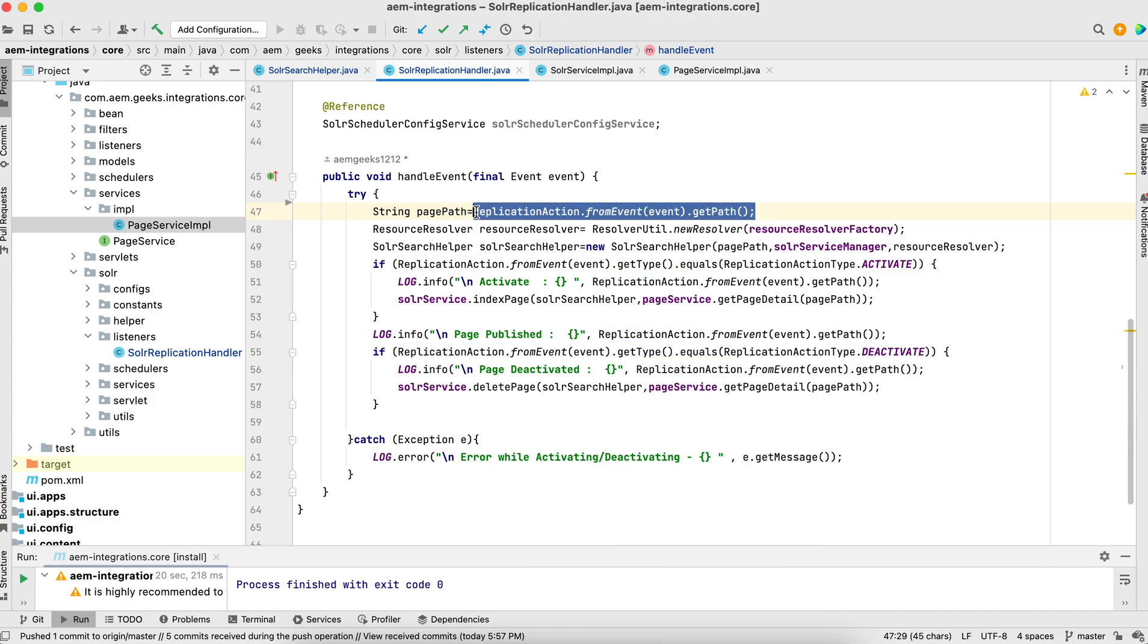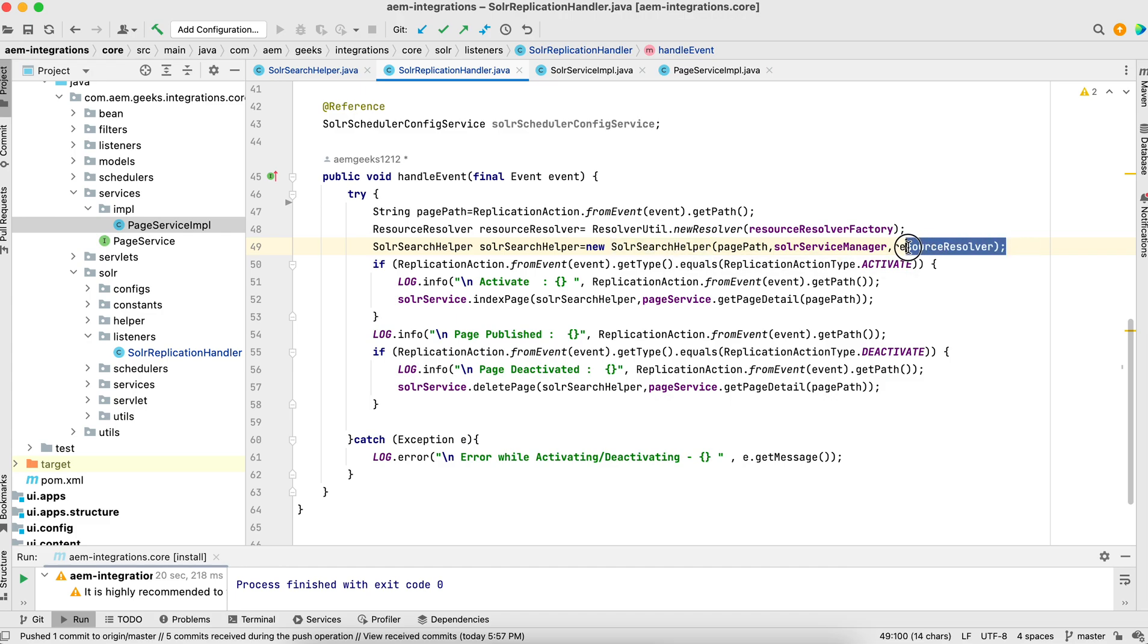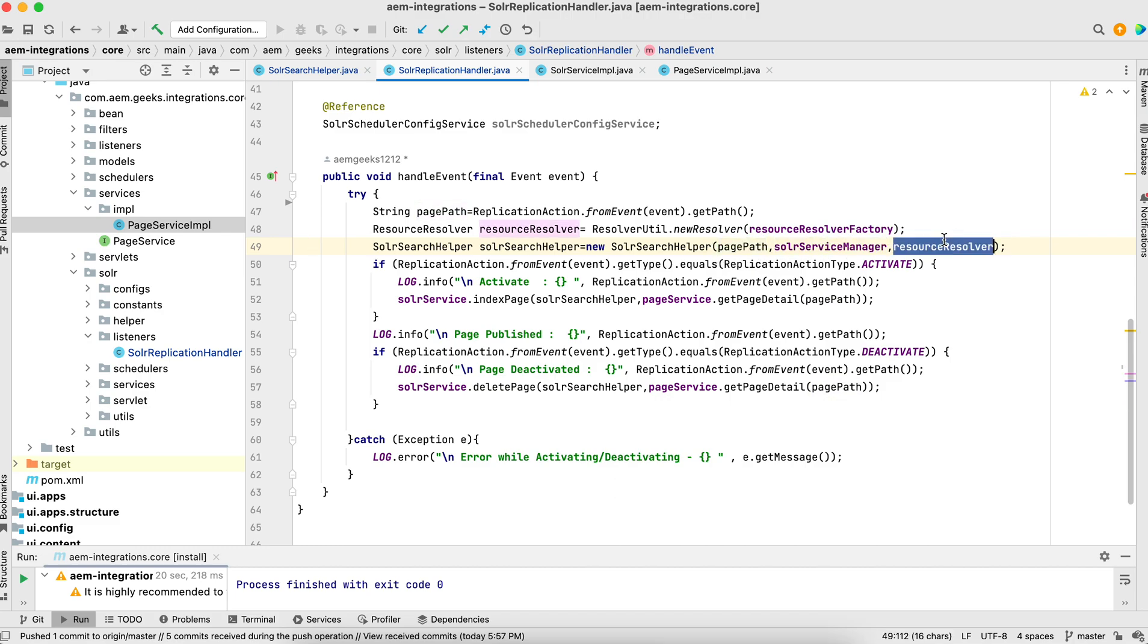You got the page which you either activated, published, or unpublished. I got my resource resolver, and using that resource resolver I got the object of the SolarSearchHelper.